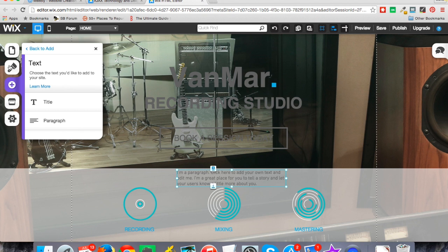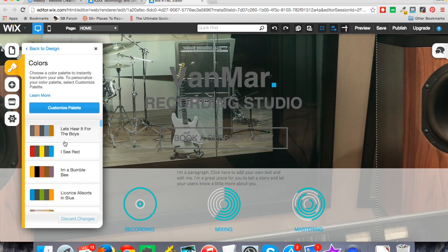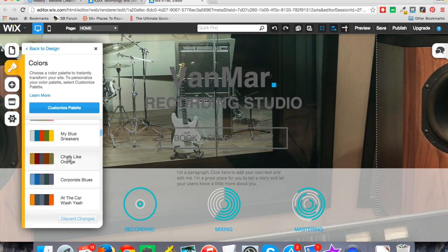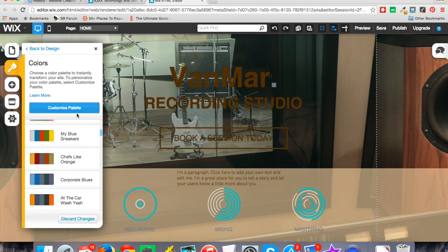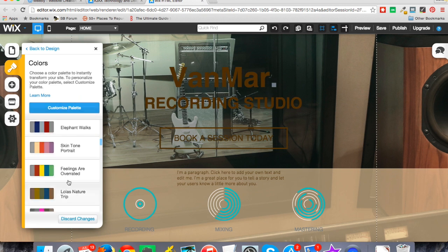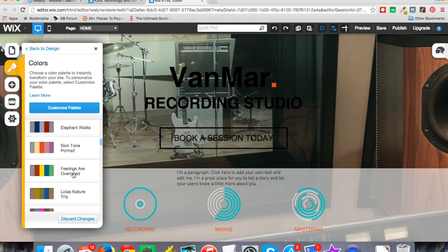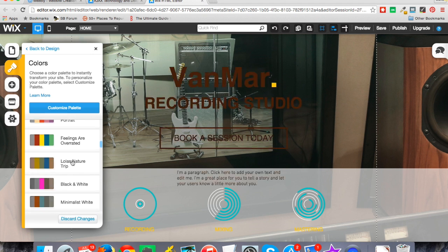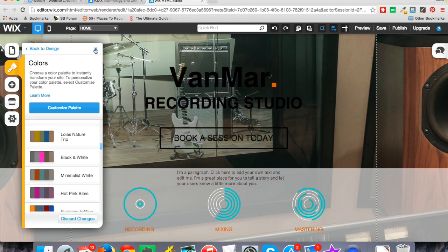Another thing I like about Wix is under the colors, under the design palette, they give you color palettes basically to pick from. So instead of just doing one color at a time, which you can still do by customizing, you have a full set of colors that it comes with, which is a pretty cool idea for those of us who are color palette challenged, and that's not our strong suit is picking colors that complement one another. So I really like that.